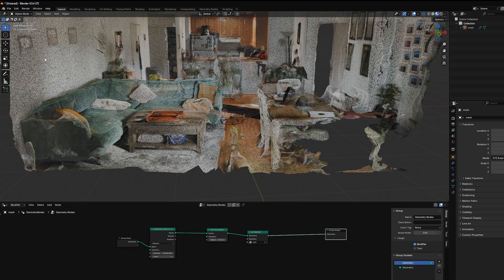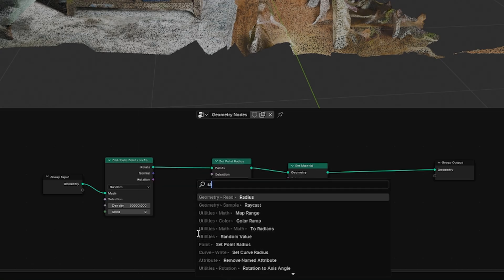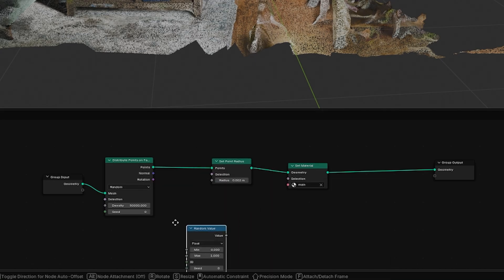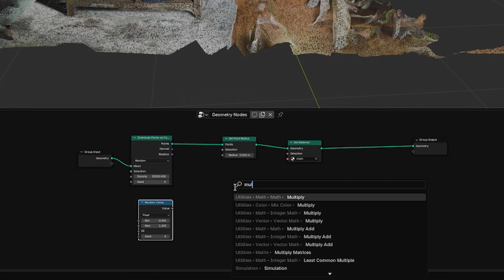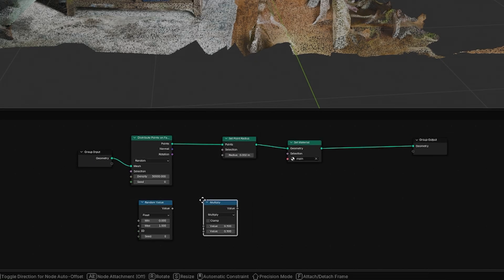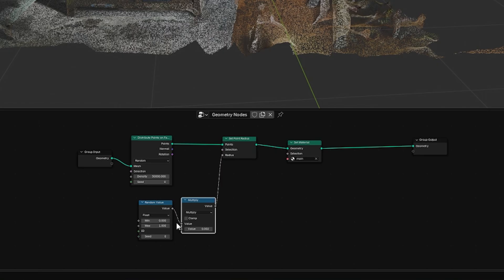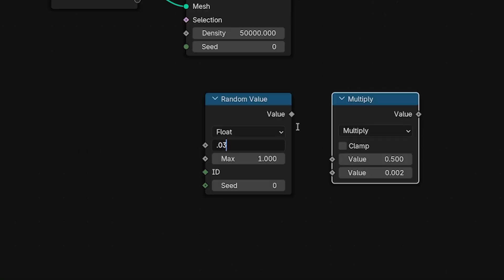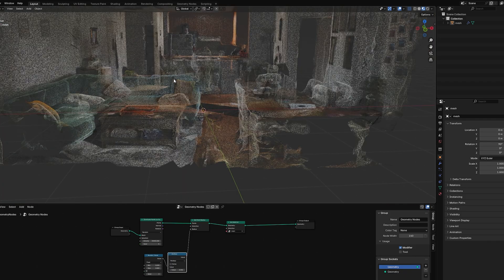All these points are the same size, so we want to give it a little size variation. To do that, add a Random Value and then — this is a trick from that tutorial — a Multiply math node. The reason is we want this number to be small but we don't want to deal with tiny numbers. I normally do about 0.03 and 0.8. Now you can see there's variation in the size of the points.